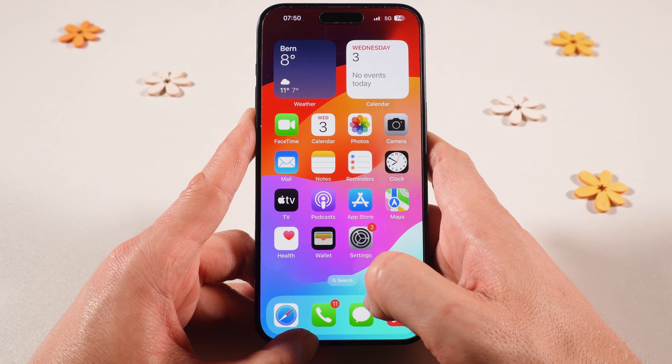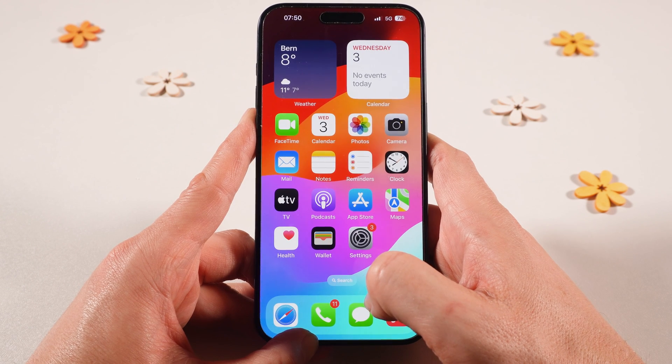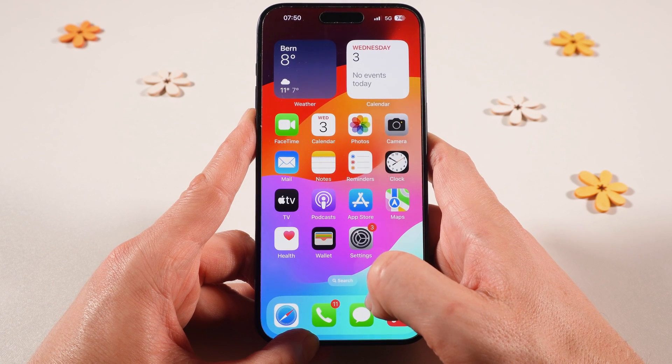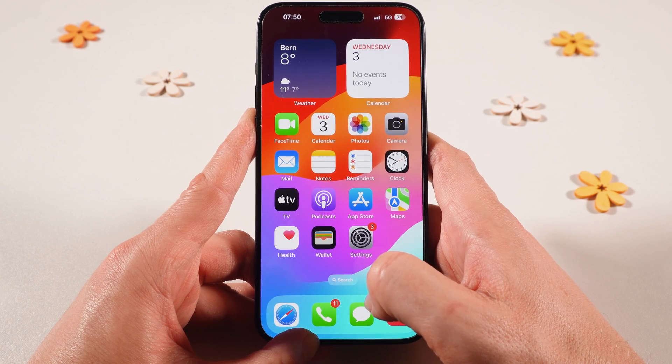And this is how you hide apps on the iPhone. If you enjoyed this video, make sure to smash the like button and subscribe for more iPhone tutorials.